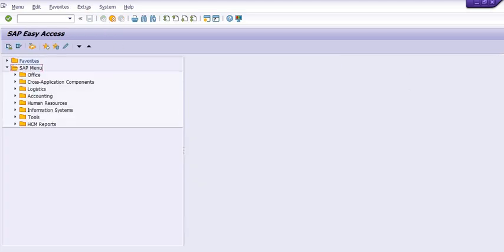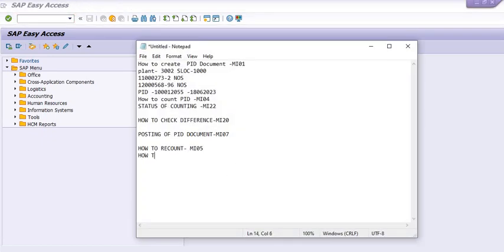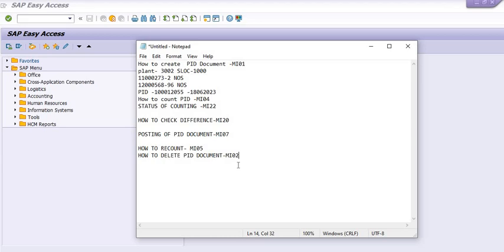How to delete the PID document? That is done in MI02. During verification, if you need to delete the PID document, you generate a new one. Note: if you generated a PID document in the month of May, you need to do the difference posting in the same month — the system will not allow posting in June for a May document. So you need to delete the old PID document, create a new one, recount, and post. Execute transaction code MI02, enter the PID document, and for the line item you want to delete, place the cursor on that line and click the delete indicator — a deletion flag checkbox will appear. Then post.